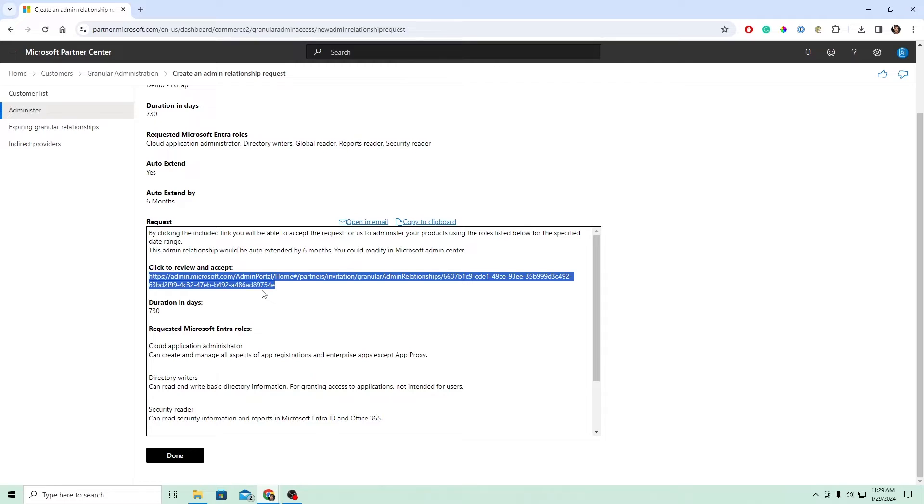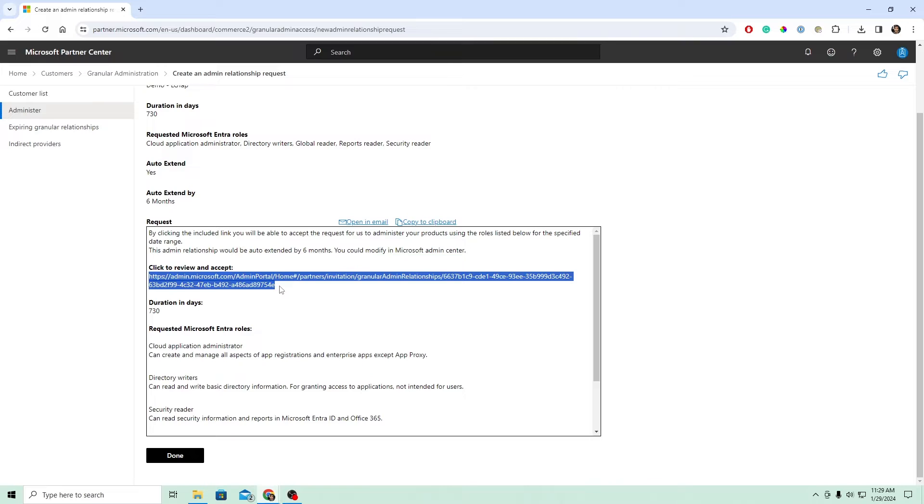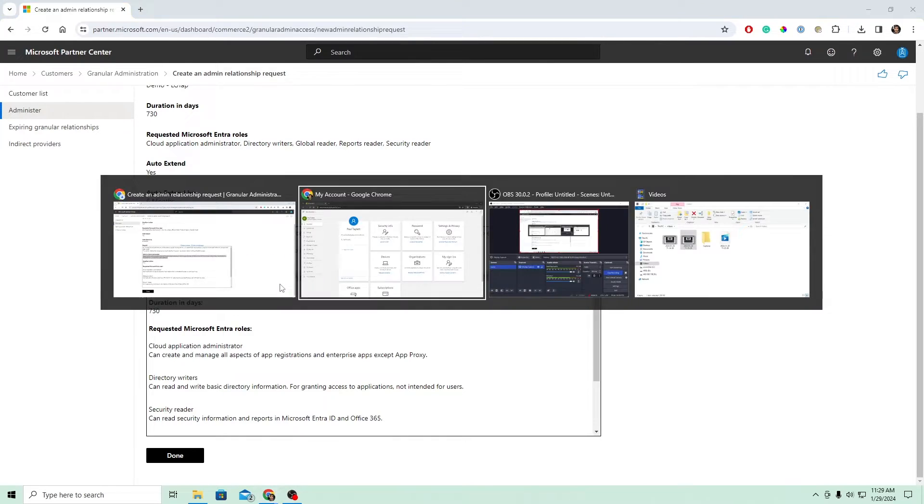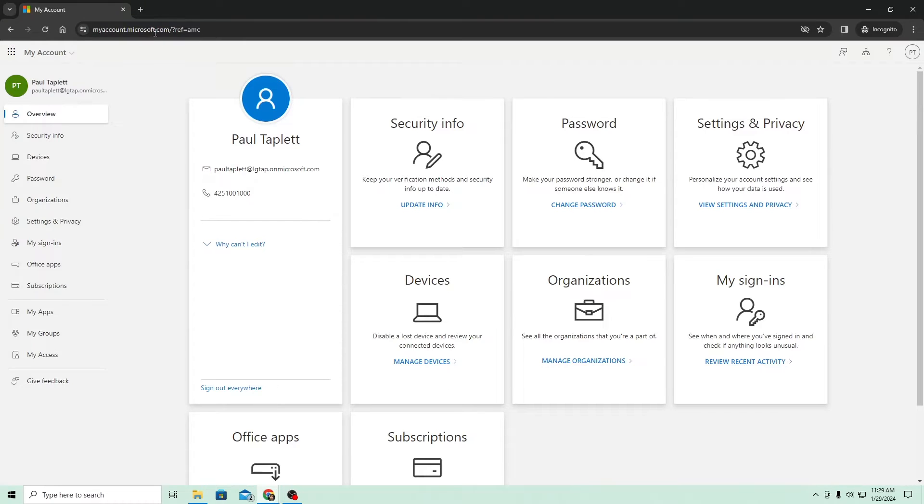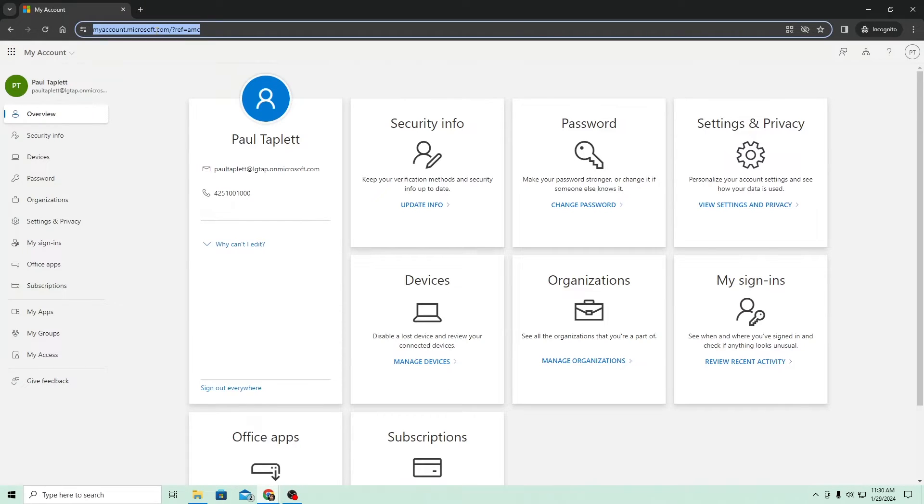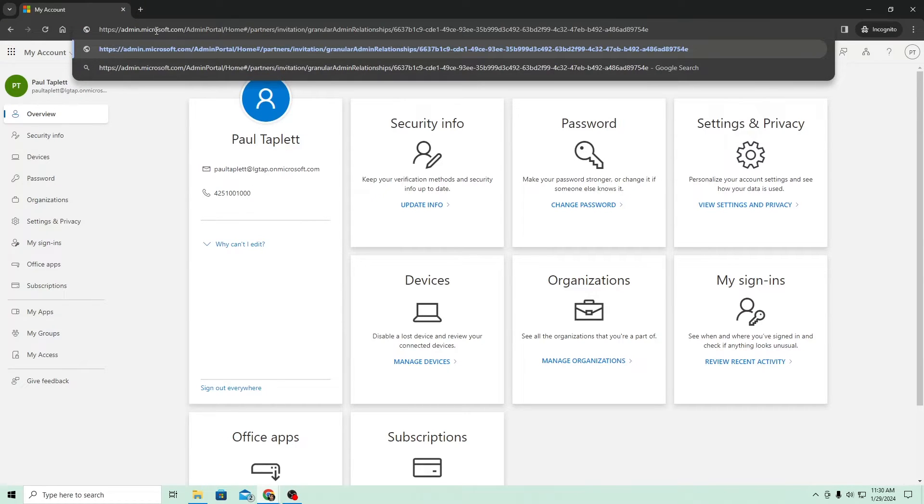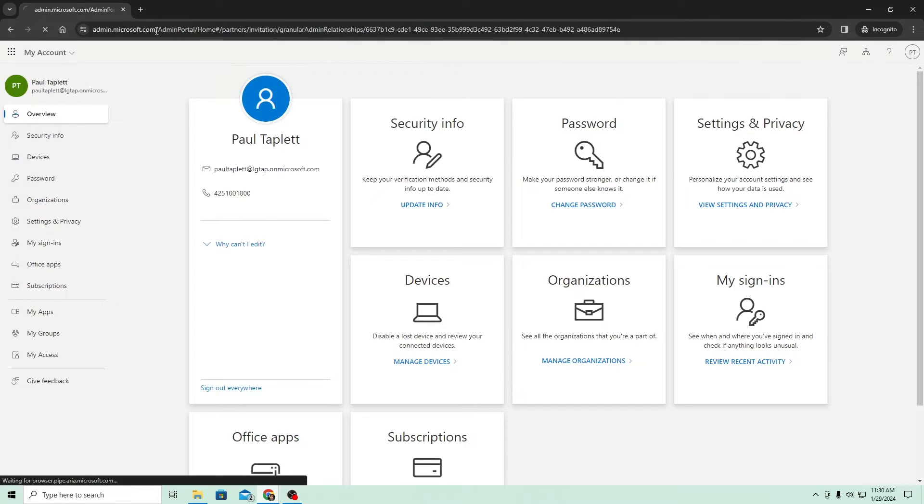And that's exactly what I'm going to do right now. So in this scenario, I am the MSP. I have access to my customer's tenant and I'm going to do this step for them. So I'm going to copy this and then I'm going to move over into my customer tenant's account. So I'll go to this window and I'm going to drop that link right here where I've logged in as a global admin of that customer.